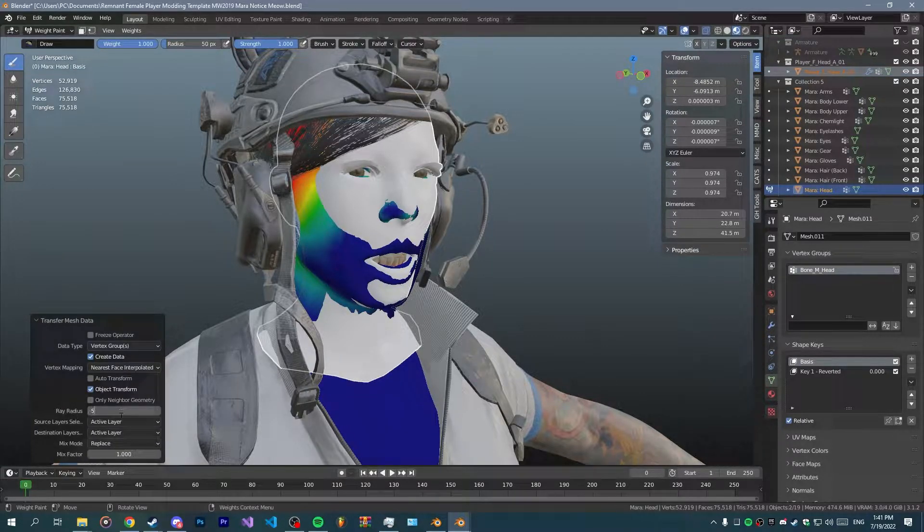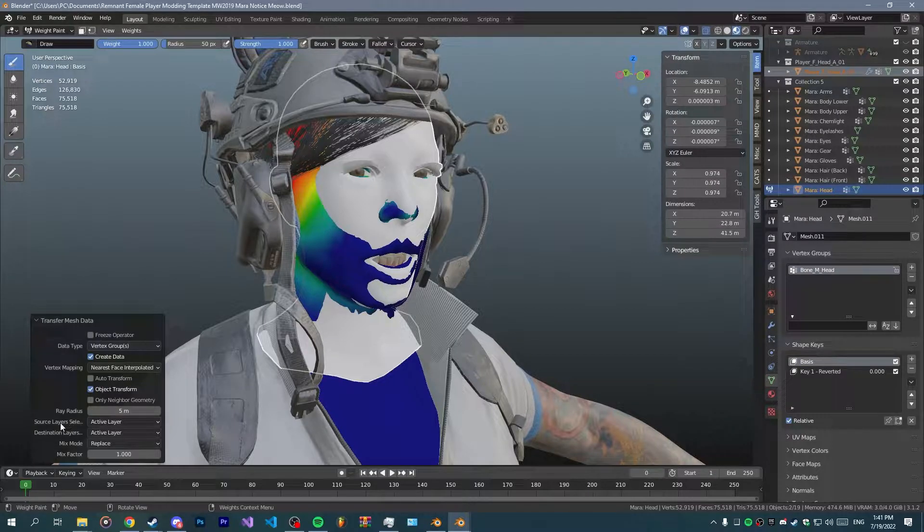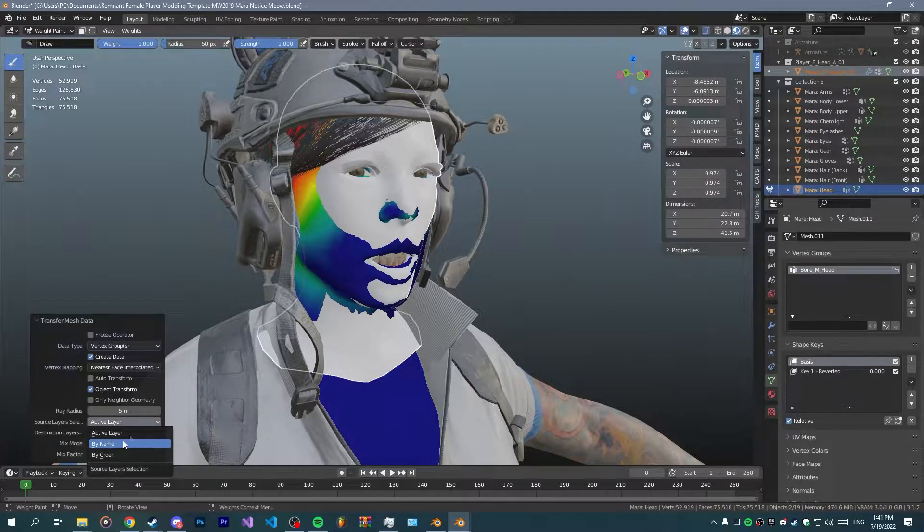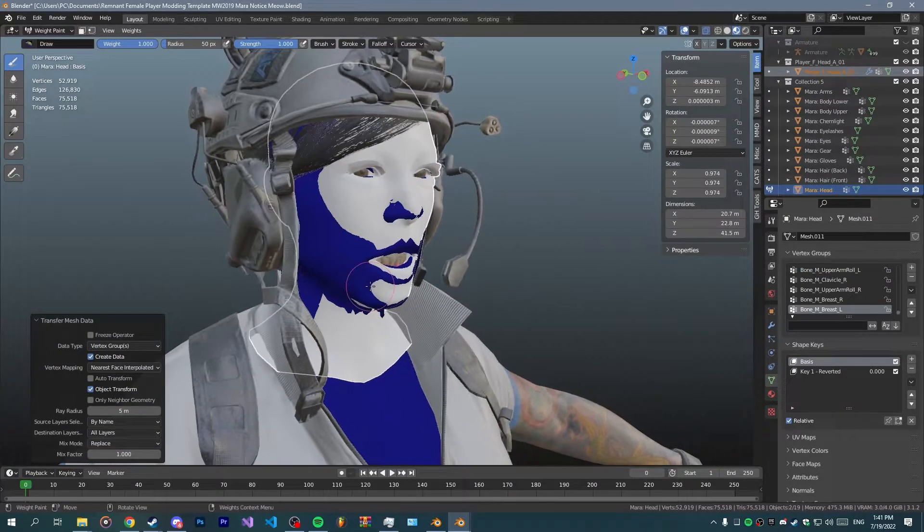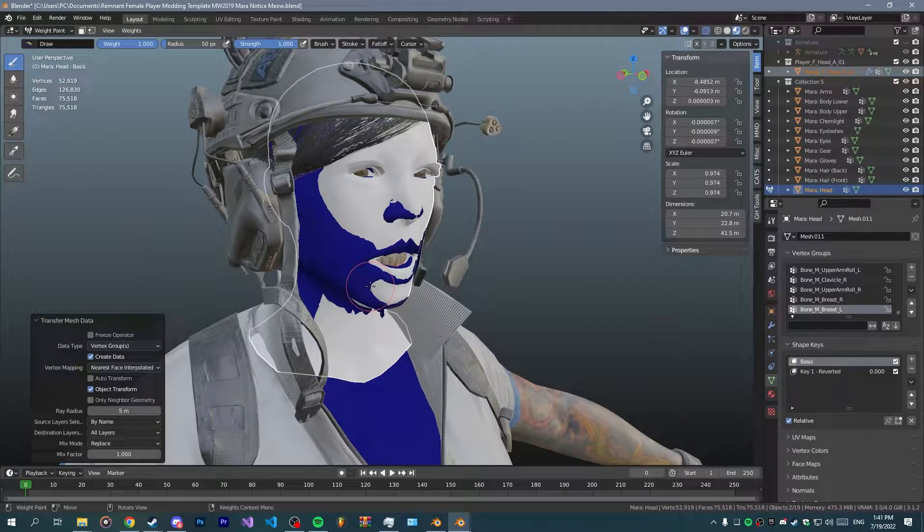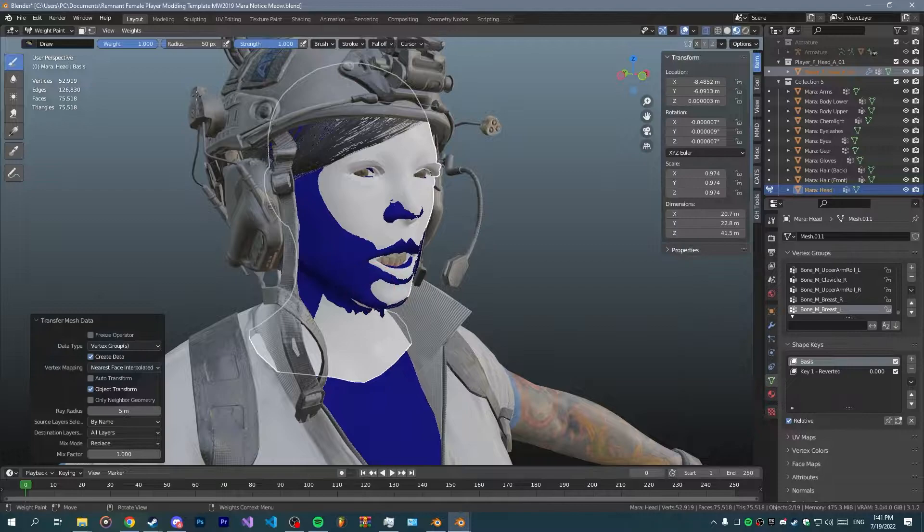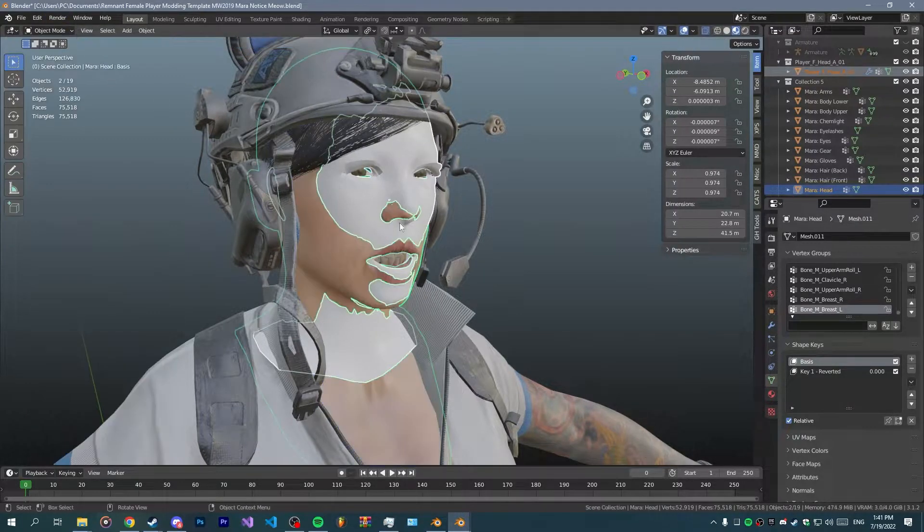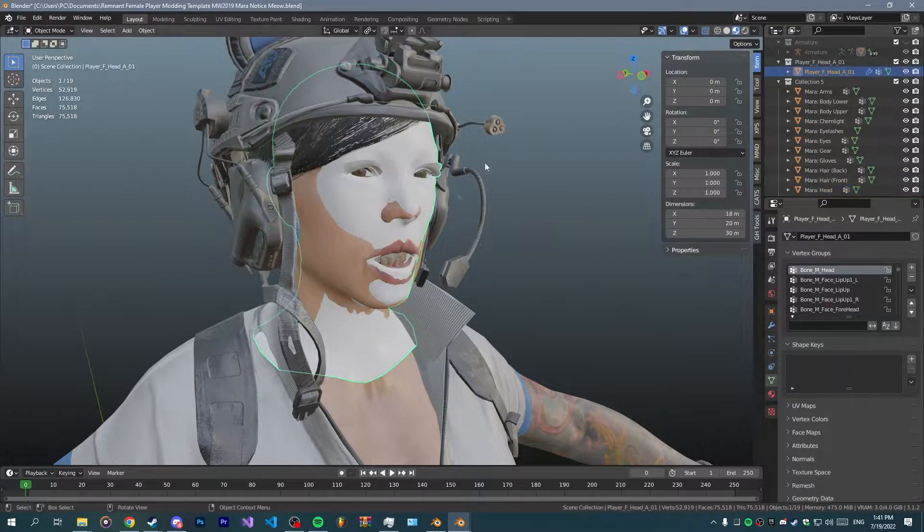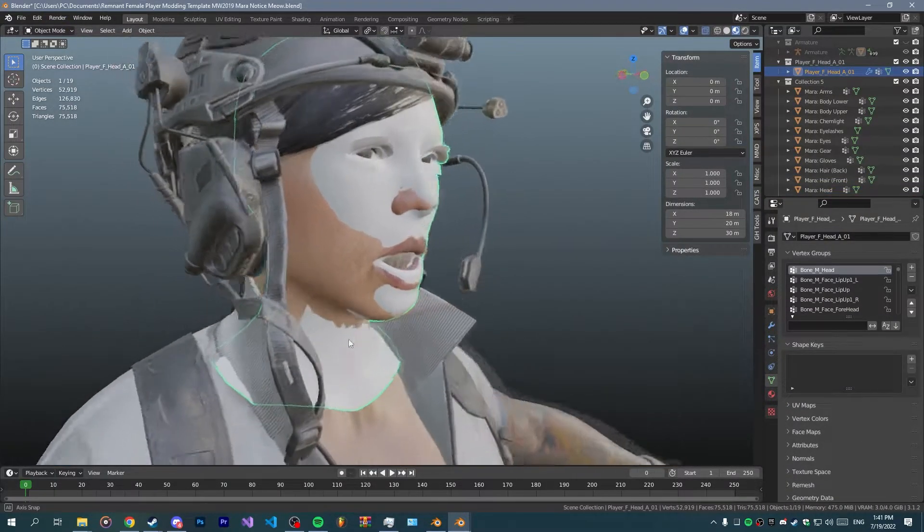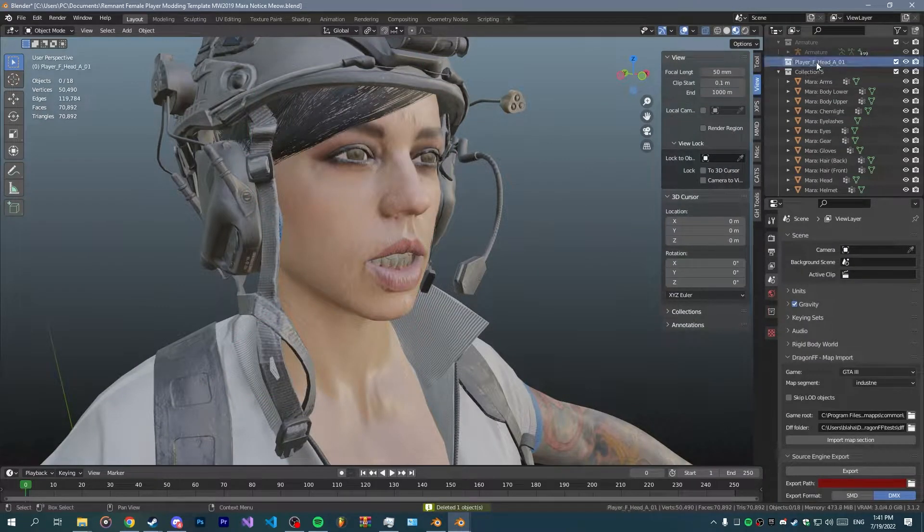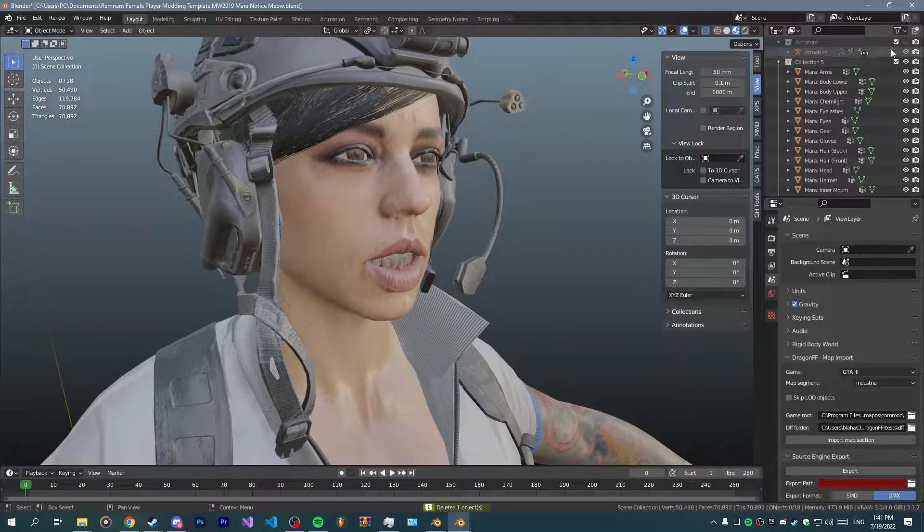Now I use these settings: nearest face interpolated for vertex mapping, radius to 5 meters, and source layer selected to by name. Those are the settings I always use for weight painting in general.